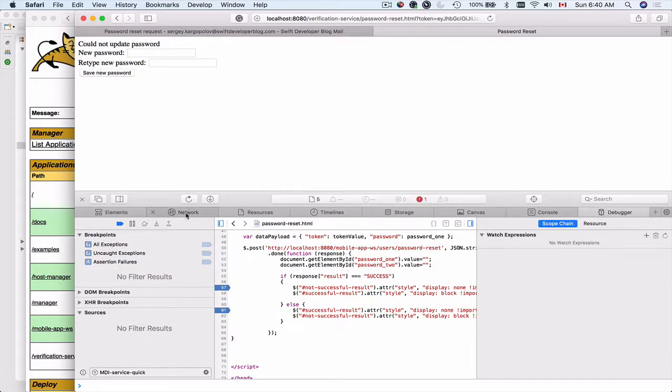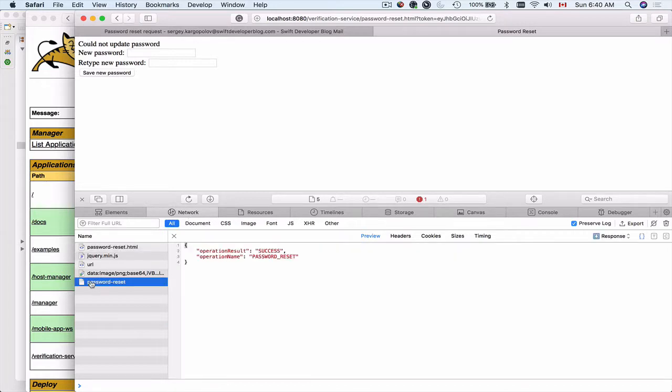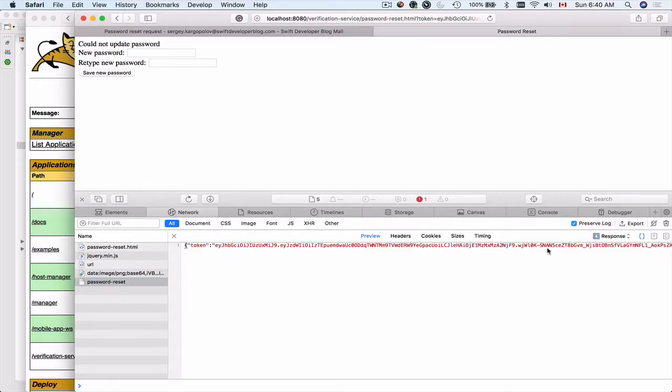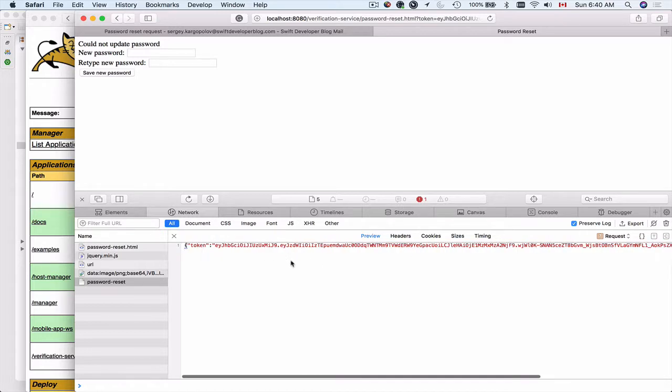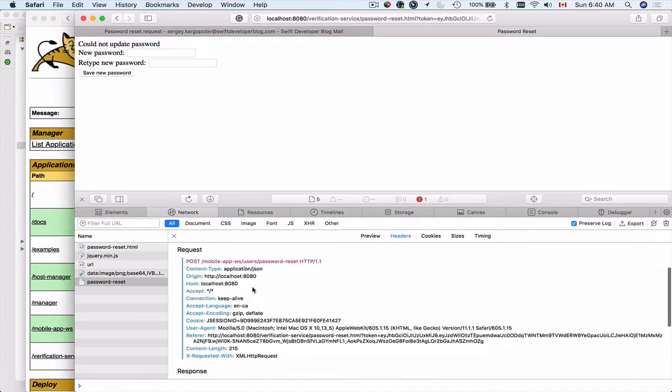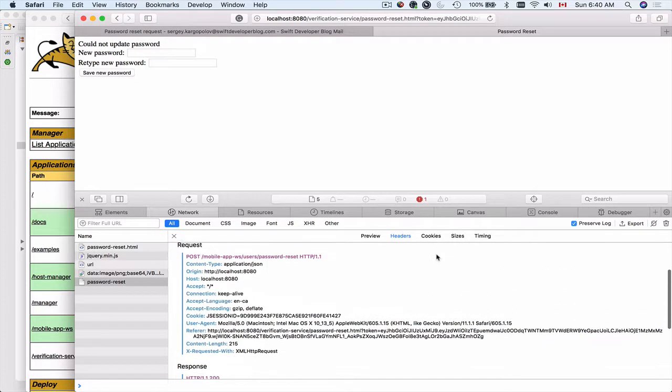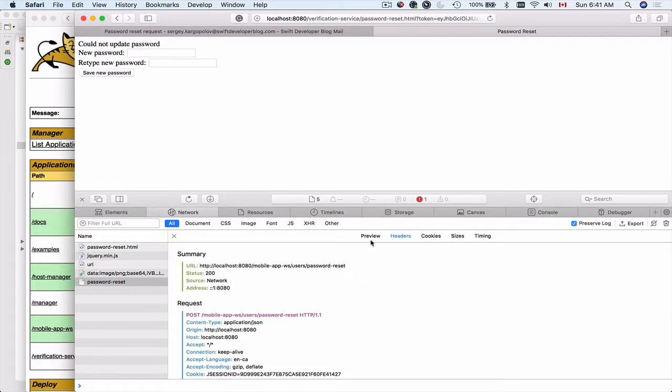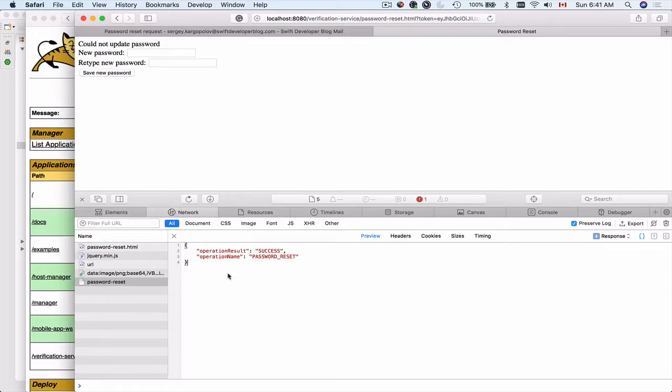What I can also do is switch to network. Inside the network, I can go to password reset. I can expand the request tab and look at the request body here, which is a JSON payload. Then I can look at the headers. We have the request, the status, and here a little more details about the request, the content type, the origin, and the post URL. We have response. To look at the response in more details, I'll switch to preview. From the drop down menu here, I will choose response. And this is the response that we have received. So the response is successful.